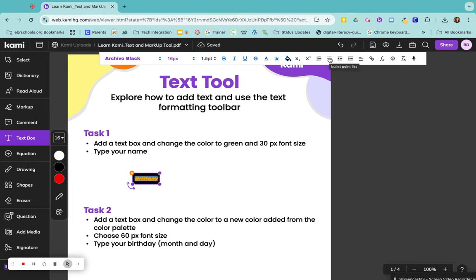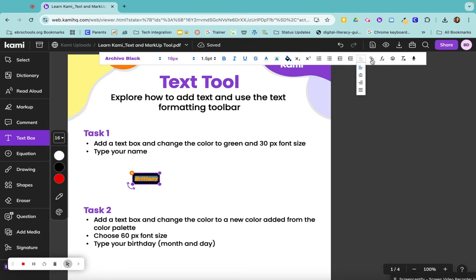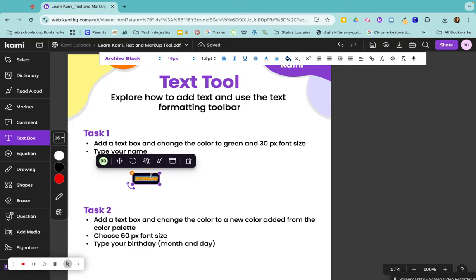You have your numbered list, bullet lists, the indentations, your alignment. This is where you would insert your link, so just make sure that your words are highlighted, click on link.